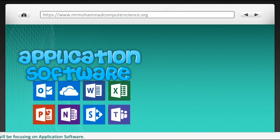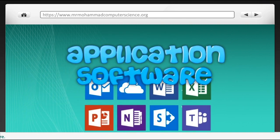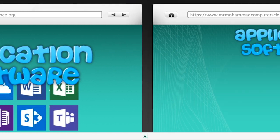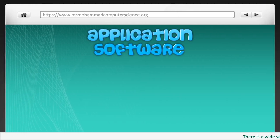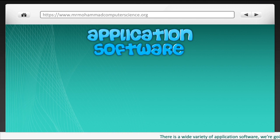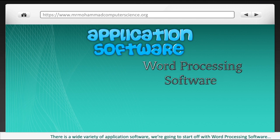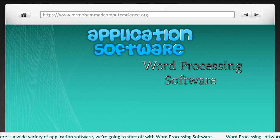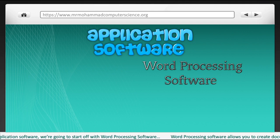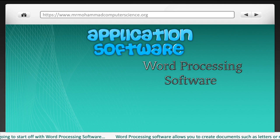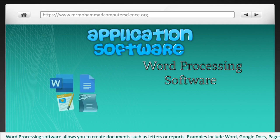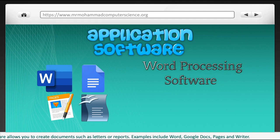This video will be focusing on application software. There is a wide variety of application software. We're going to start off with word processing software. Word processing software allows you to create documents such as letters or reports. Examples include Word, Google Docs, Pages and Writer.